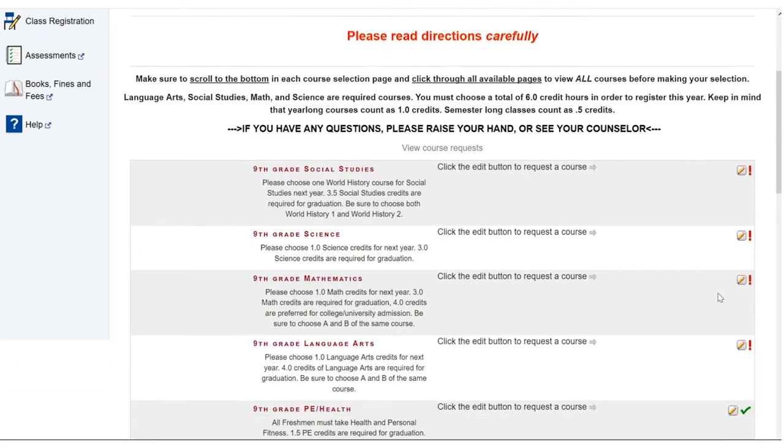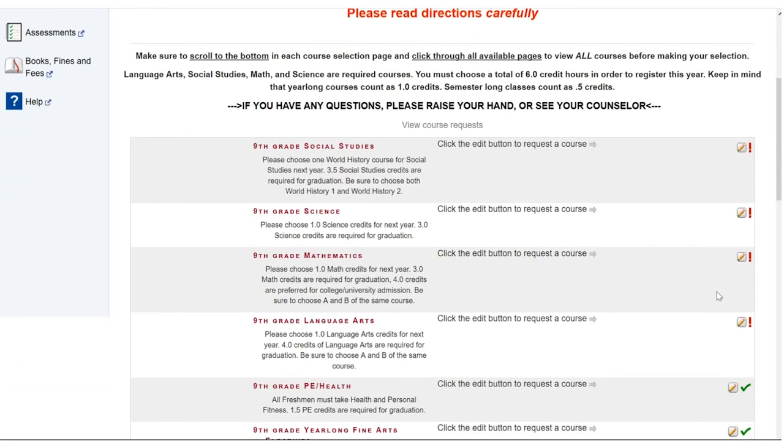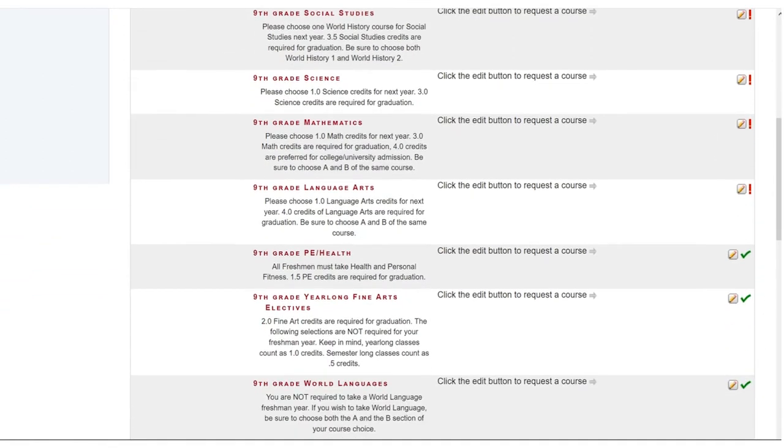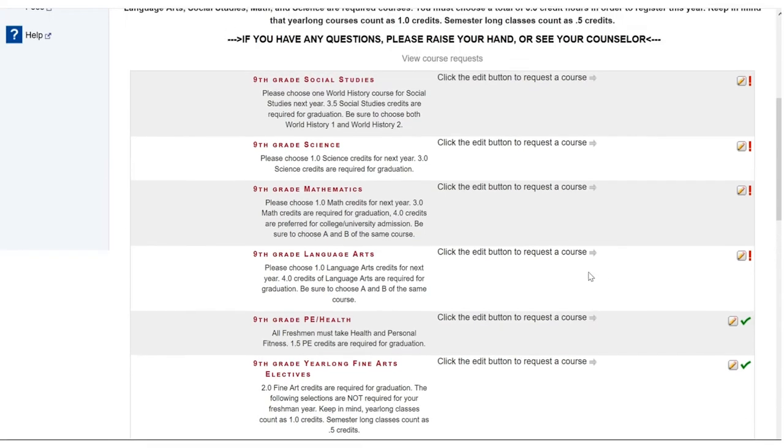If you are in high school, your page will likely begin with the core required categories you must choose in. If you are in middle school, it will begin with the elective options which may also be required for you. It depends on your school.